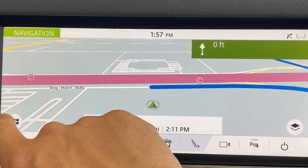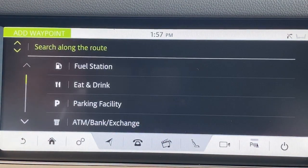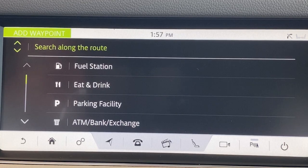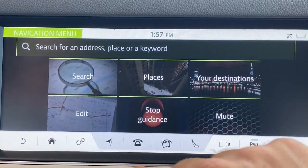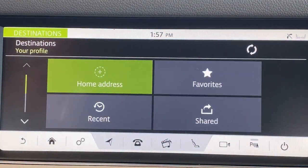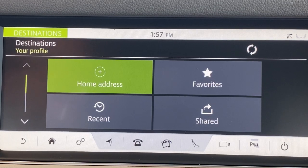Then you have a menu that pops up and you can search for another location — places like a fuel station, food, parking, a bank, et cetera. Arrow back to your destinations. You can have your home in there all the time, a set of six favorites, your recent, and you can even share your location when you're connected with the InControl system.